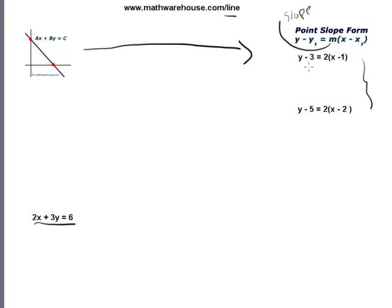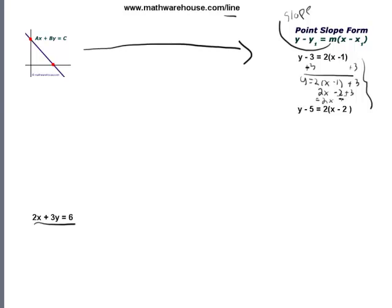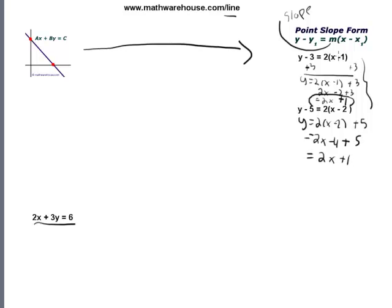We can prove that by simplifying. Let's add 3 to both sides to get y equals 2 times x minus 1 plus 3, which becomes 2x minus 2 plus 3, which becomes 2x plus 1. In the bottom equation, if we also simplify that to be 2x plus 1, you'll know that indeed these are the same equations. Let's add 5 to both sides and you get y equals 2x minus 2 plus 5, which simplifies to 2x minus 4 plus 5 — indeed the same equation as the top one.